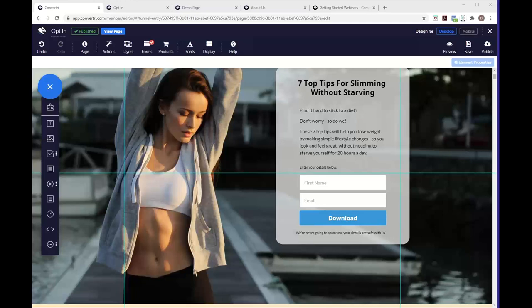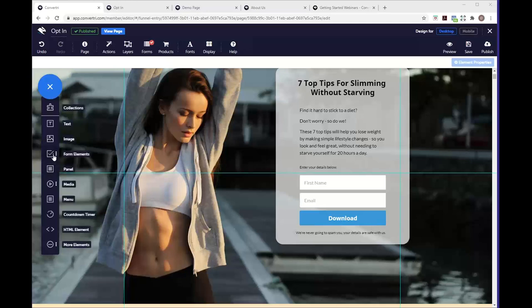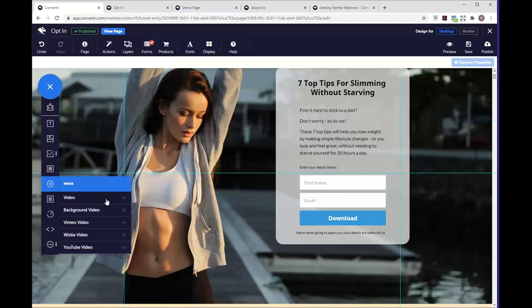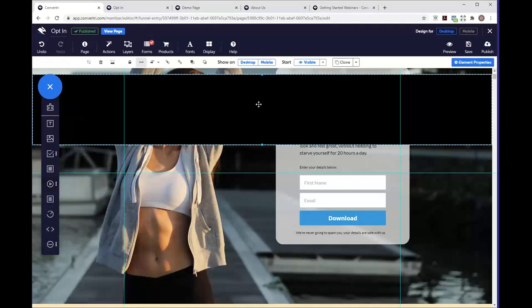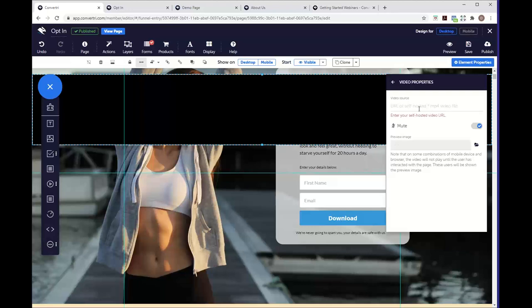Karina's asked about moving backgrounds. We don't support animation, but we do support background videos. Under media elements on the left, you'll find 'background video' — add it to your page and provide the URL of a self-hosted MP4 video file, hosted somewhere like Amazon S3. You can also set a preview image. So you can absolutely have a moving background on your page.